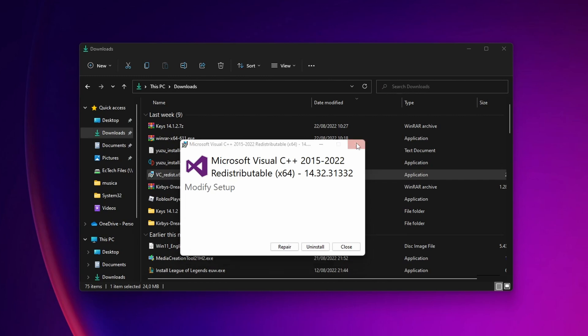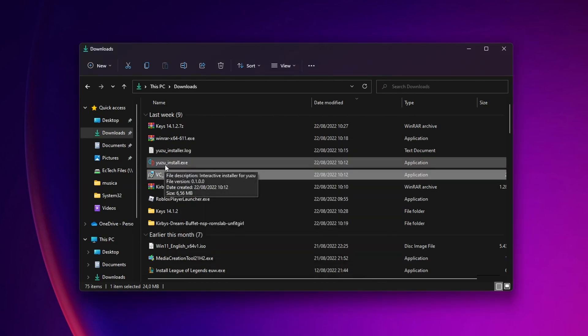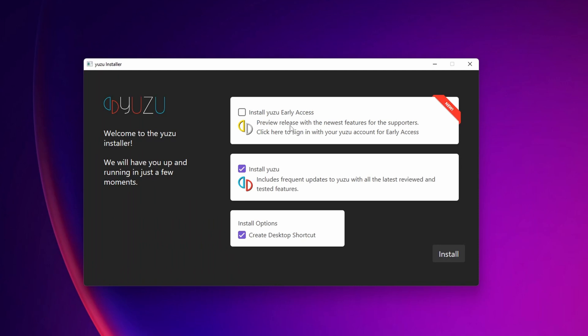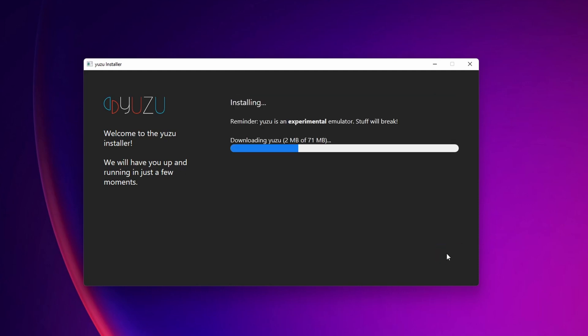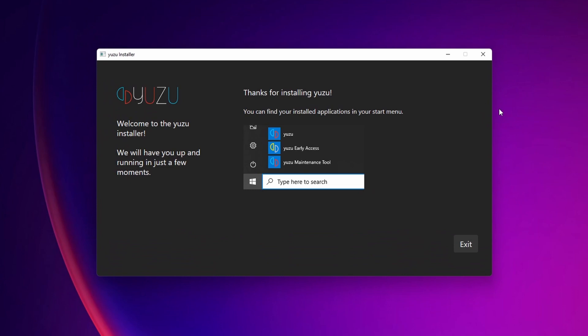When that is done you can close that and you want to click into the Yuzu installer. Now if you're part of the Patreon you can download the Yuzu early access, but if you don't have it you can click right here into install Yuzu. Click into install. This is going to download the rest of the software itself and install it in your system. Wait a couple of seconds until this is done.